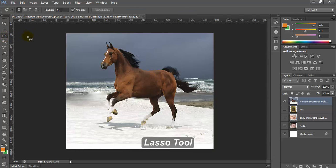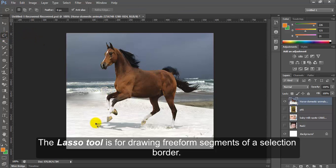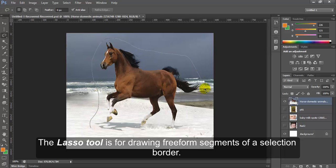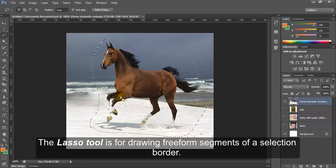Lasso tool. The lasso tool is for drawing free form segments of a selection border.